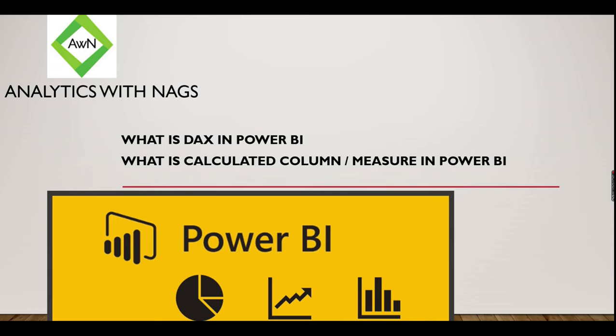Welcome to Analytics with Nux. In this video we're going to see what is DAX in Power BI. If you are looking for what is a calculated column or measure in Power BI, this is the video for you.